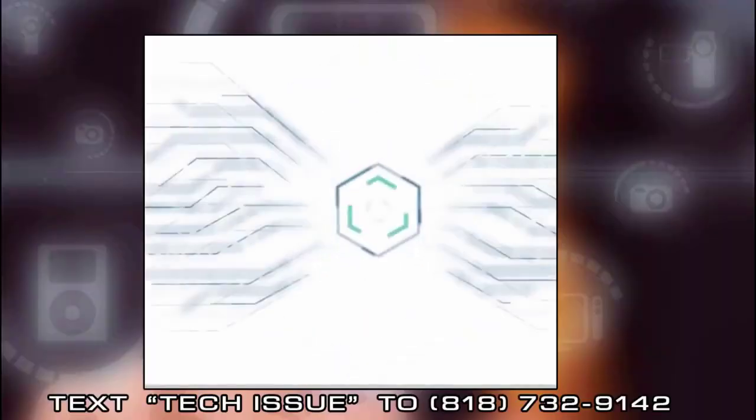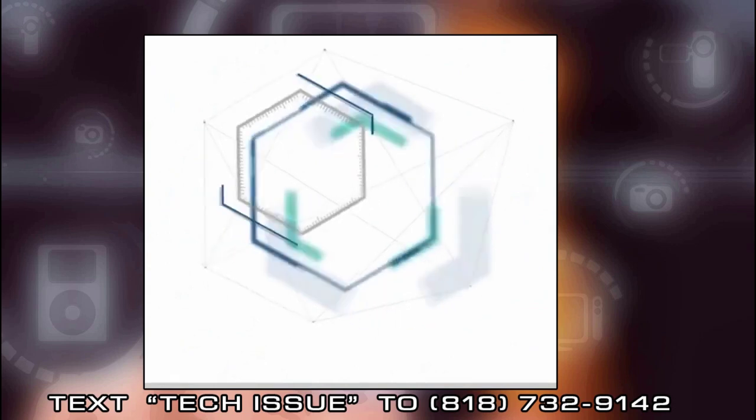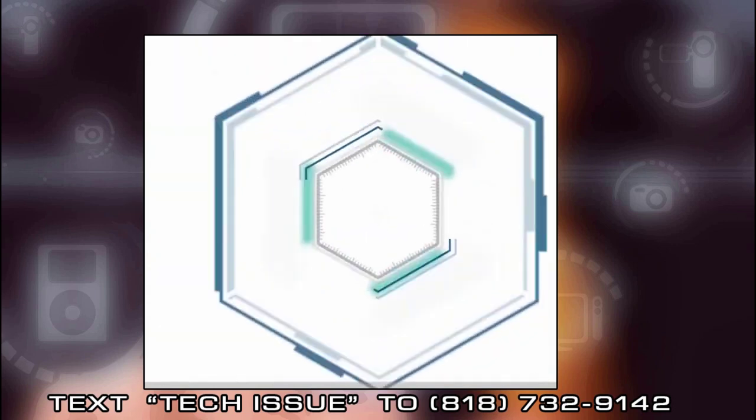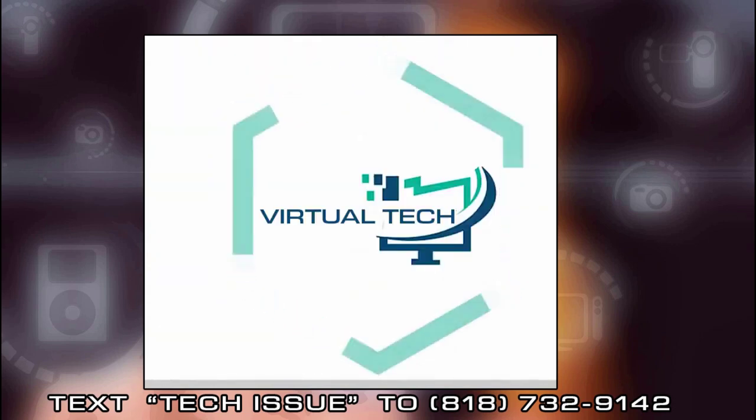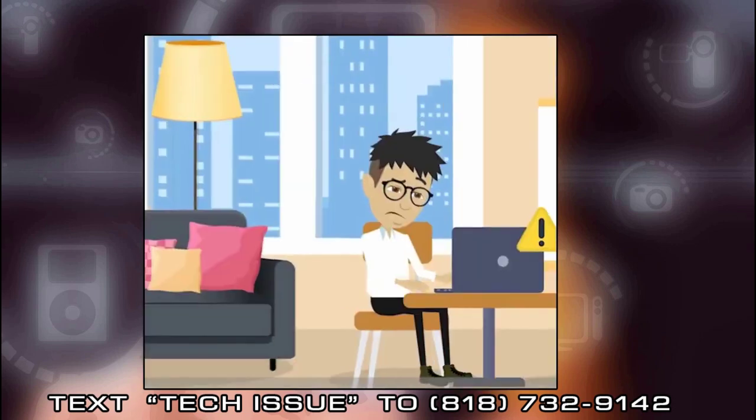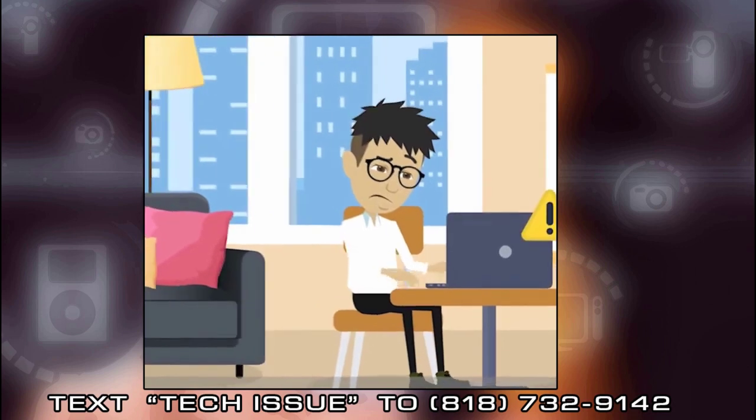Virtual Tech's mission statement is to assist as many YouTubers as possible in addressing their Mac, PC, and mobile device issues. We actually respond to the text messages we receive.